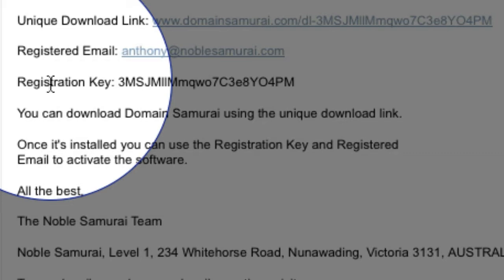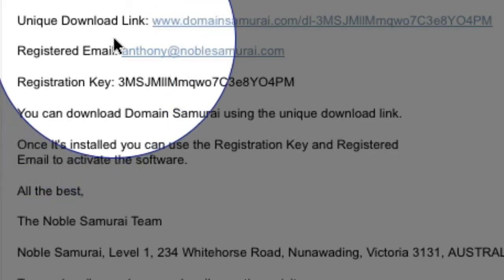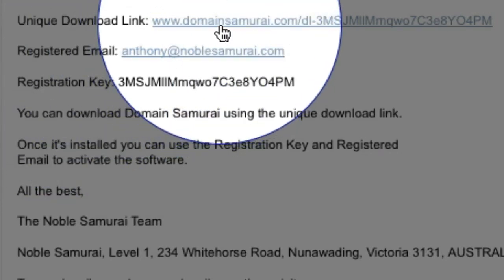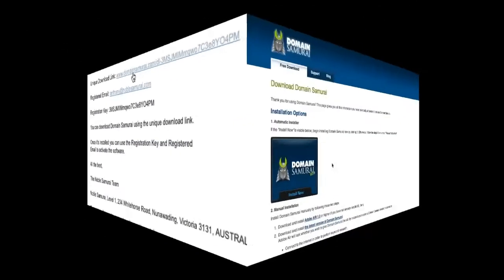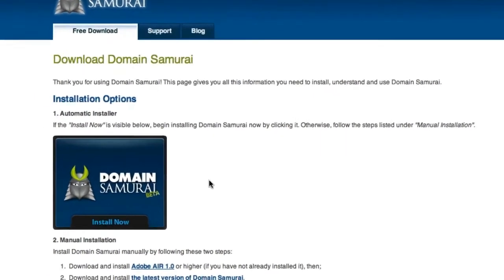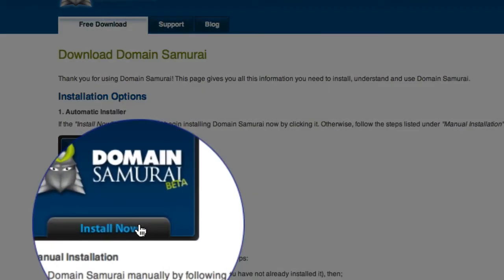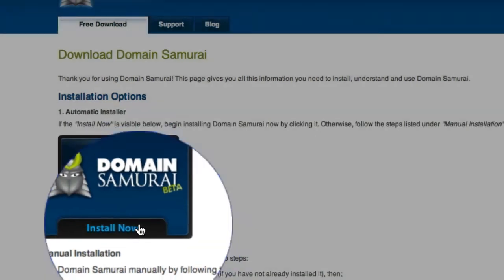The first step is to come up and click on your unique download link. This will take you to your personal download page. All you have to do to get your free copy of Domain Samurai is come down and click the Install Now button.